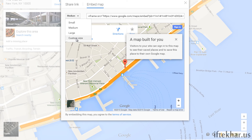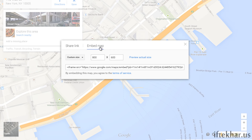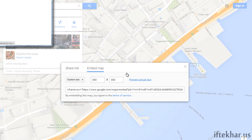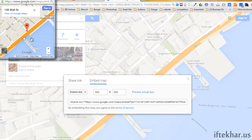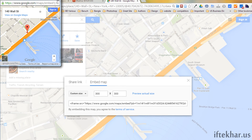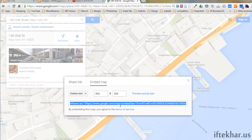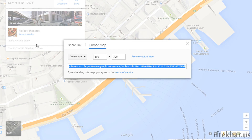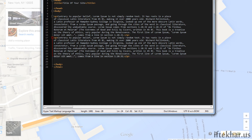You also have the option to customize the size of this map. Let's click on 'Customize' — I want to make it 300 pixels in width and 300 pixels in height. Let's click 'Preview Actual Size' so you can see exactly what size the map will be displayed on our site. This is 300 by 300 pixels. Now you can simply copy this code and open up your HTML editor.